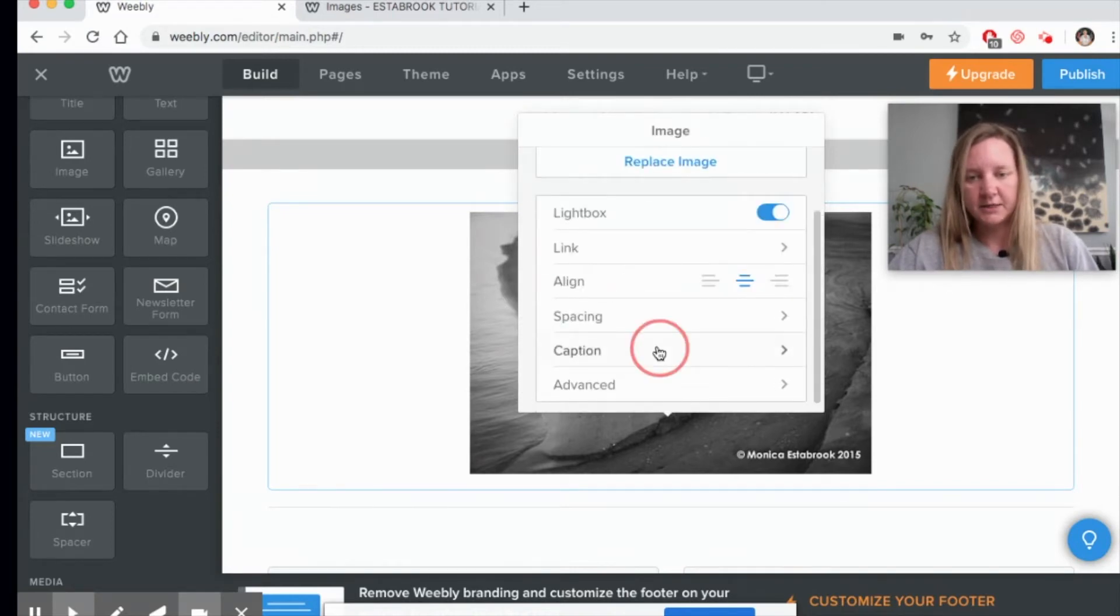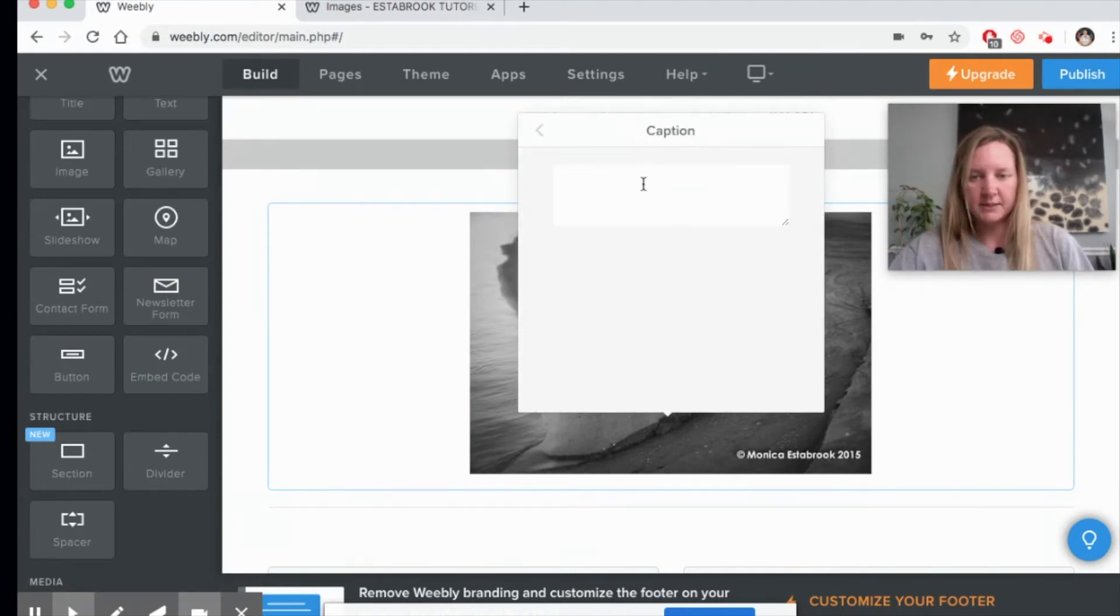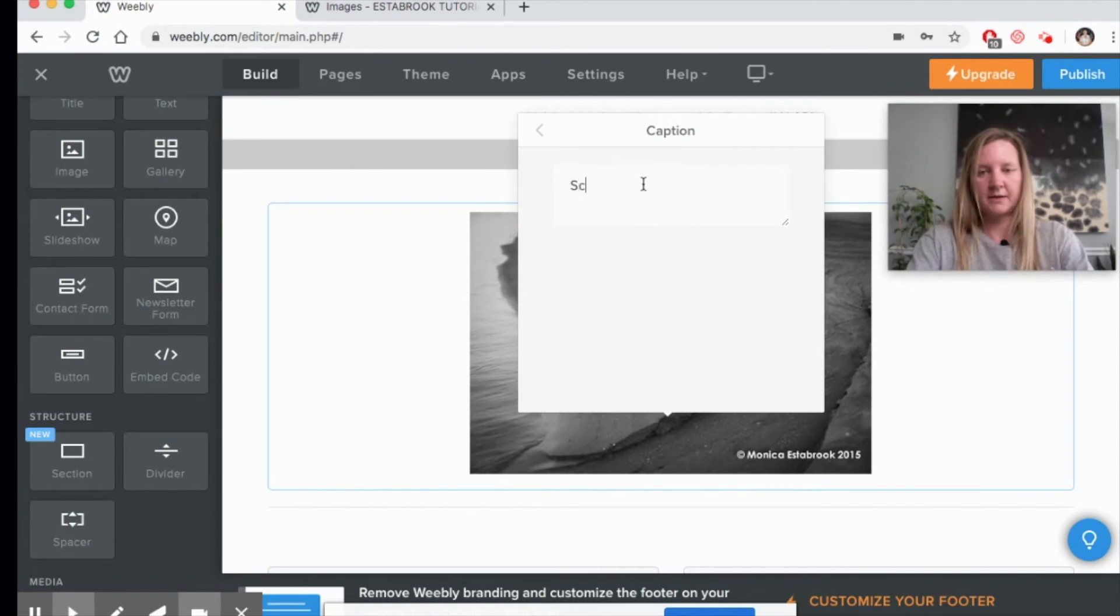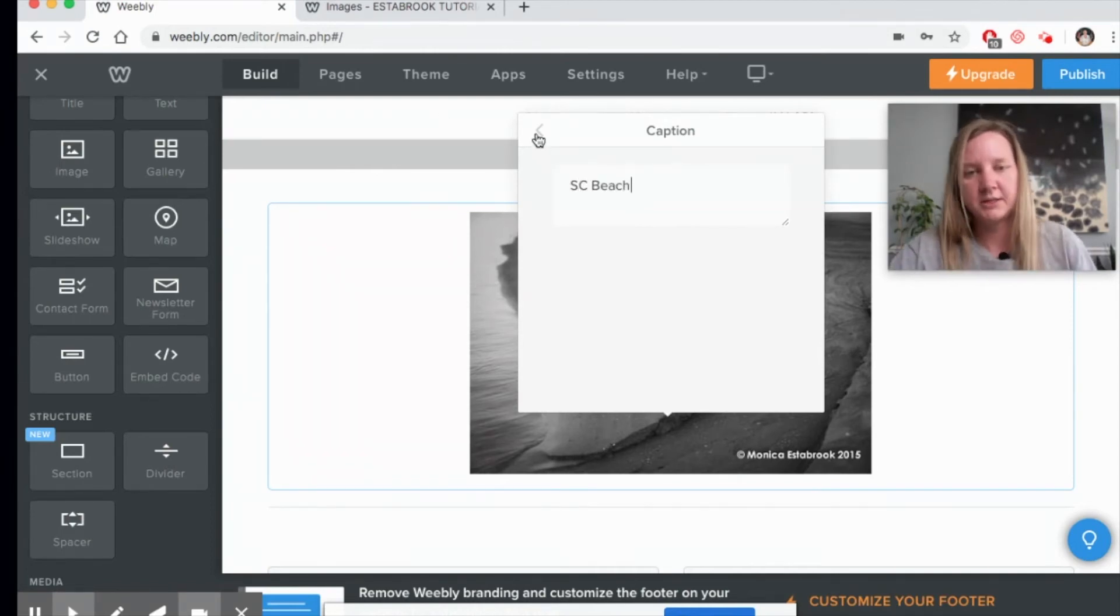You can also caption it. I'm going to call this South Carolina Beach. You just click the back key.